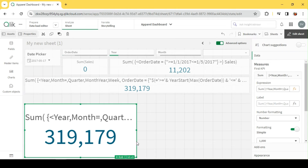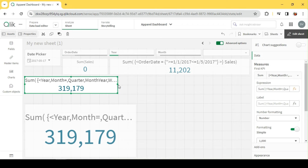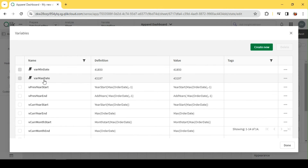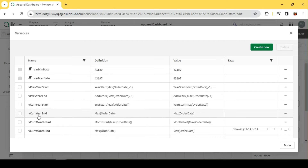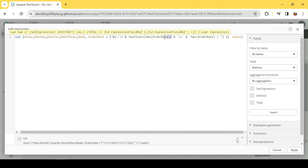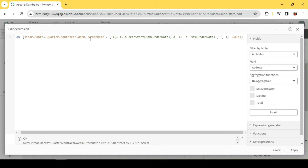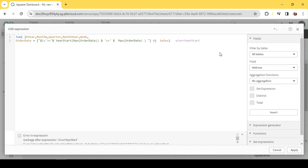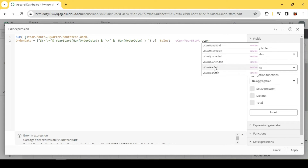To make it even more elegant, instead of having the formula directly within the expression, we can capture it in a variable and use it there. I've created two variables: V_CurrentYearStart — which is the YearStart of my max date — and V_CurrentYearEnd — which is the end date based on my selection. If nothing is selected, it defaults to the max date. Let me replace the inline formula with these variable names.